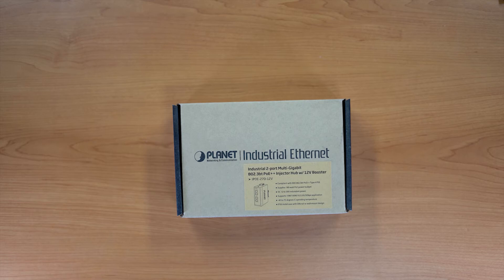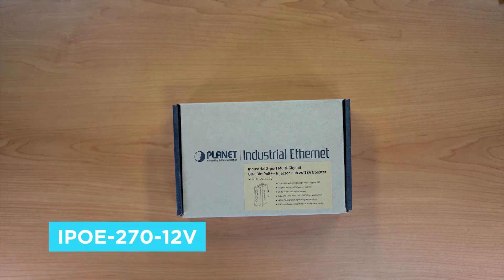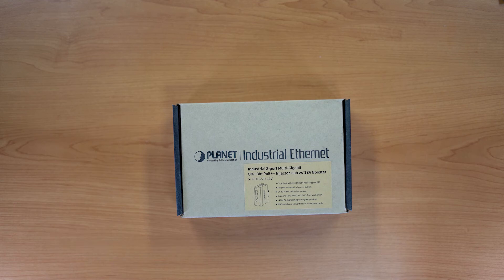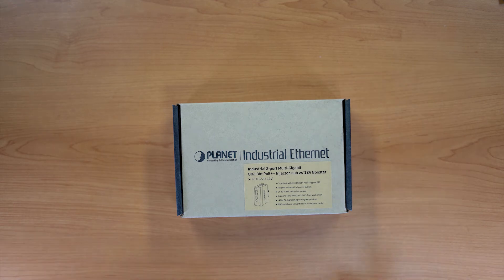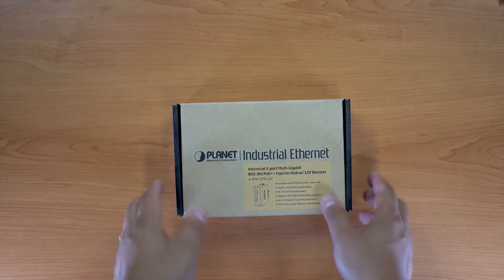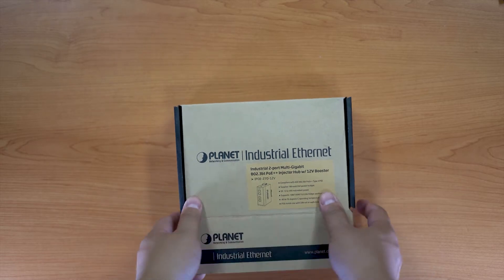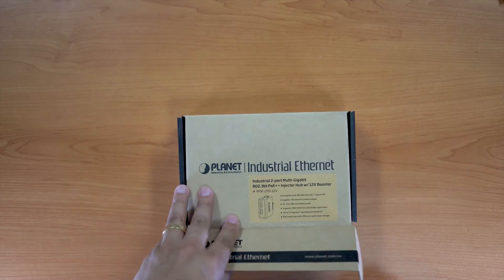So here we have Planet's IPOE-270-12 volt. It's a two-port multi-port injector here with ultra-PoE capabilities, voltage inputs from 12 to 56 volts, and can supply 180 watts of power.